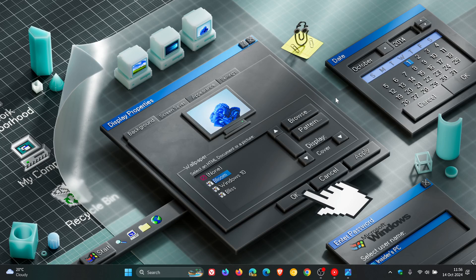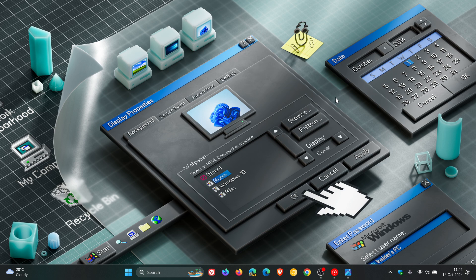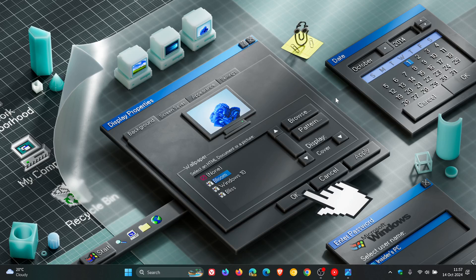And guys, that's it. That's more or less what's new in last week's Dev Channel Insider Preview Build 26120.2122. So thanks for watching, and I'll see you in the next one.